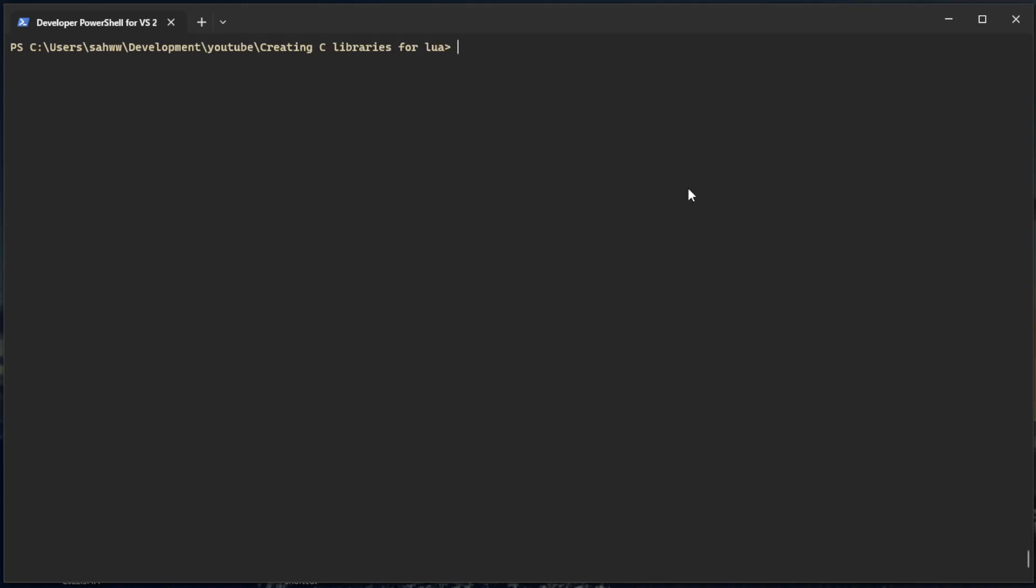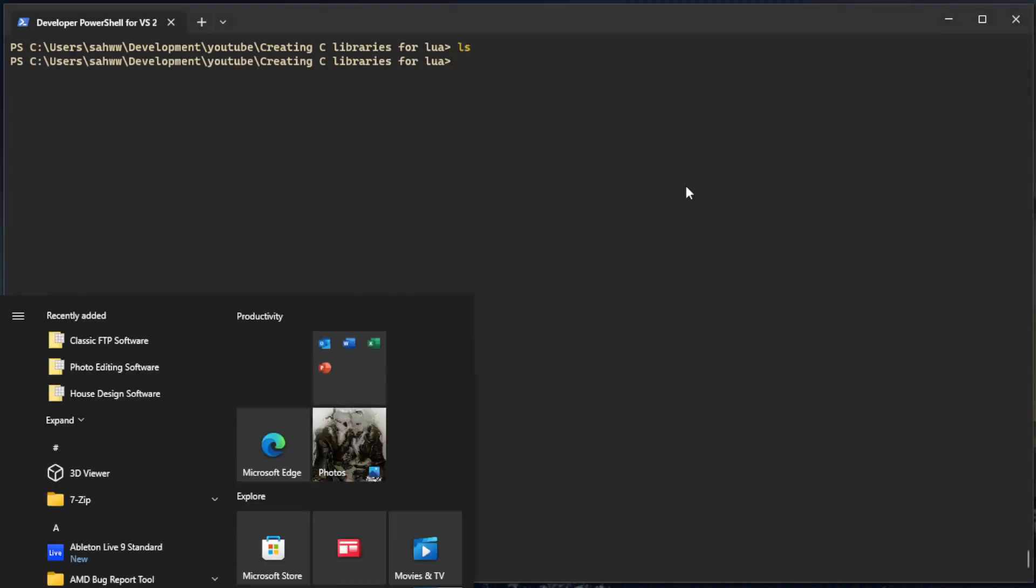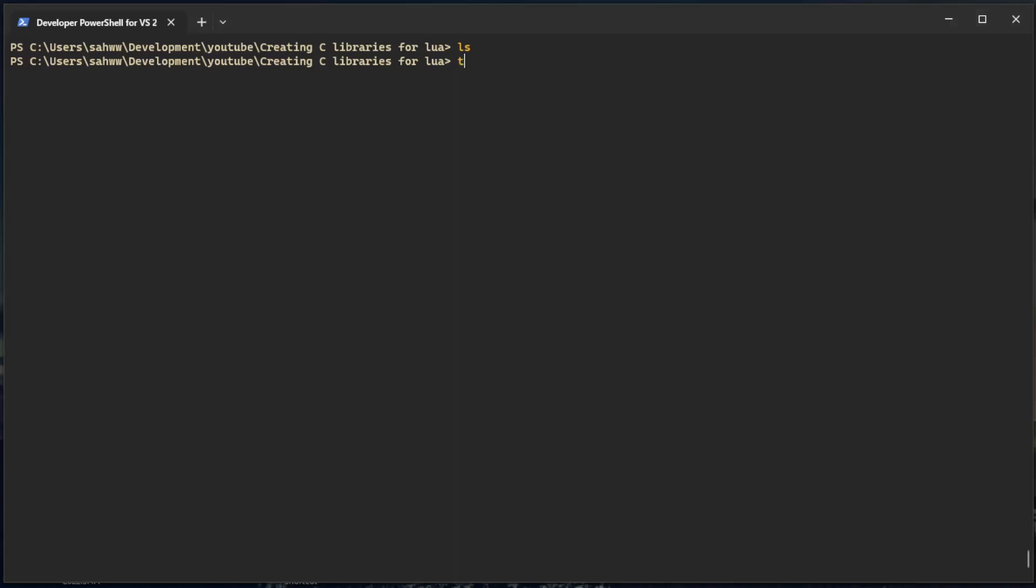For Linux it'd be in a .so file, for Windows it's gonna be a DLL file. This is just blank, there's nothing in this directory, so I'm going to start off by making my lib.c file.